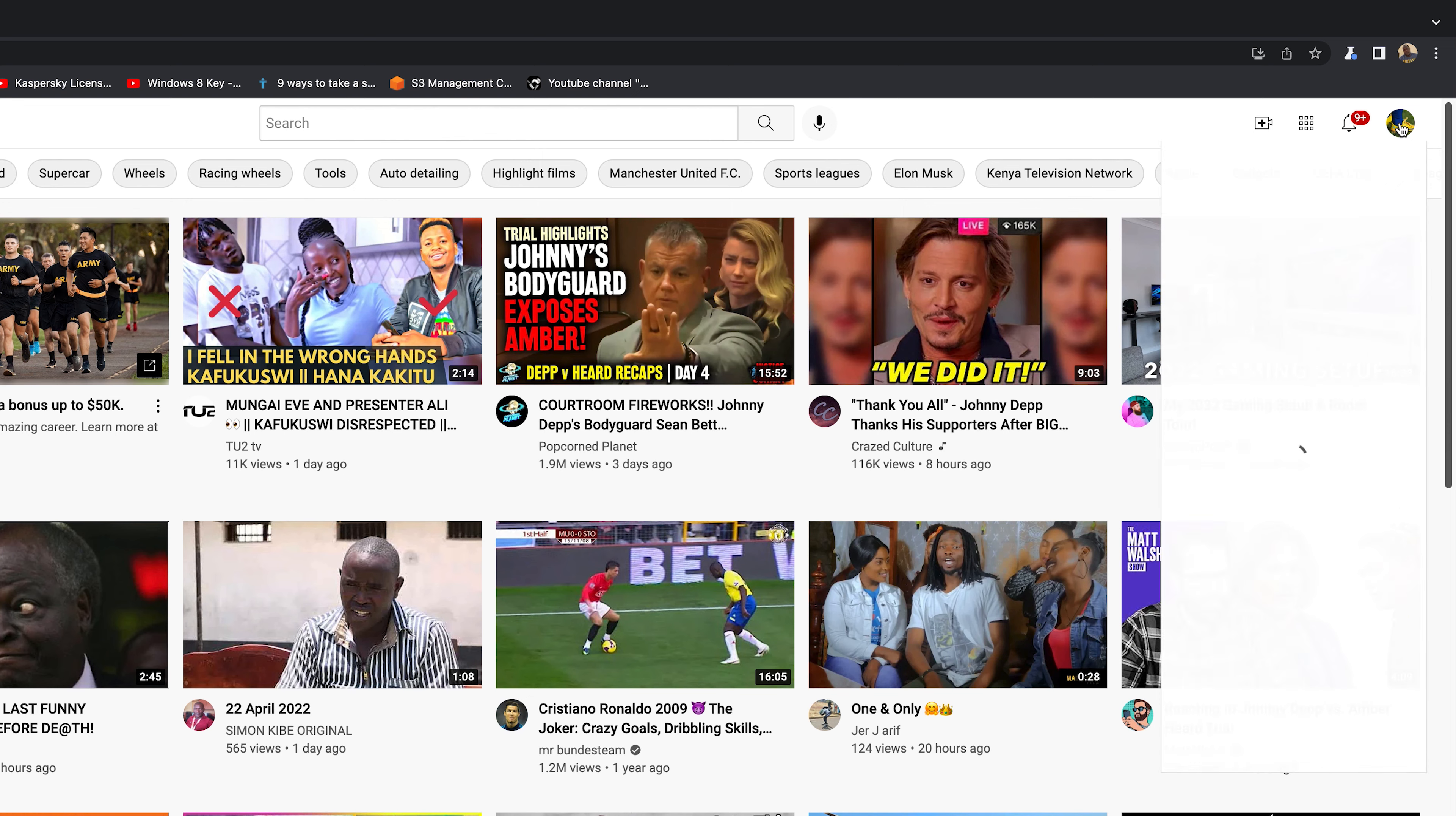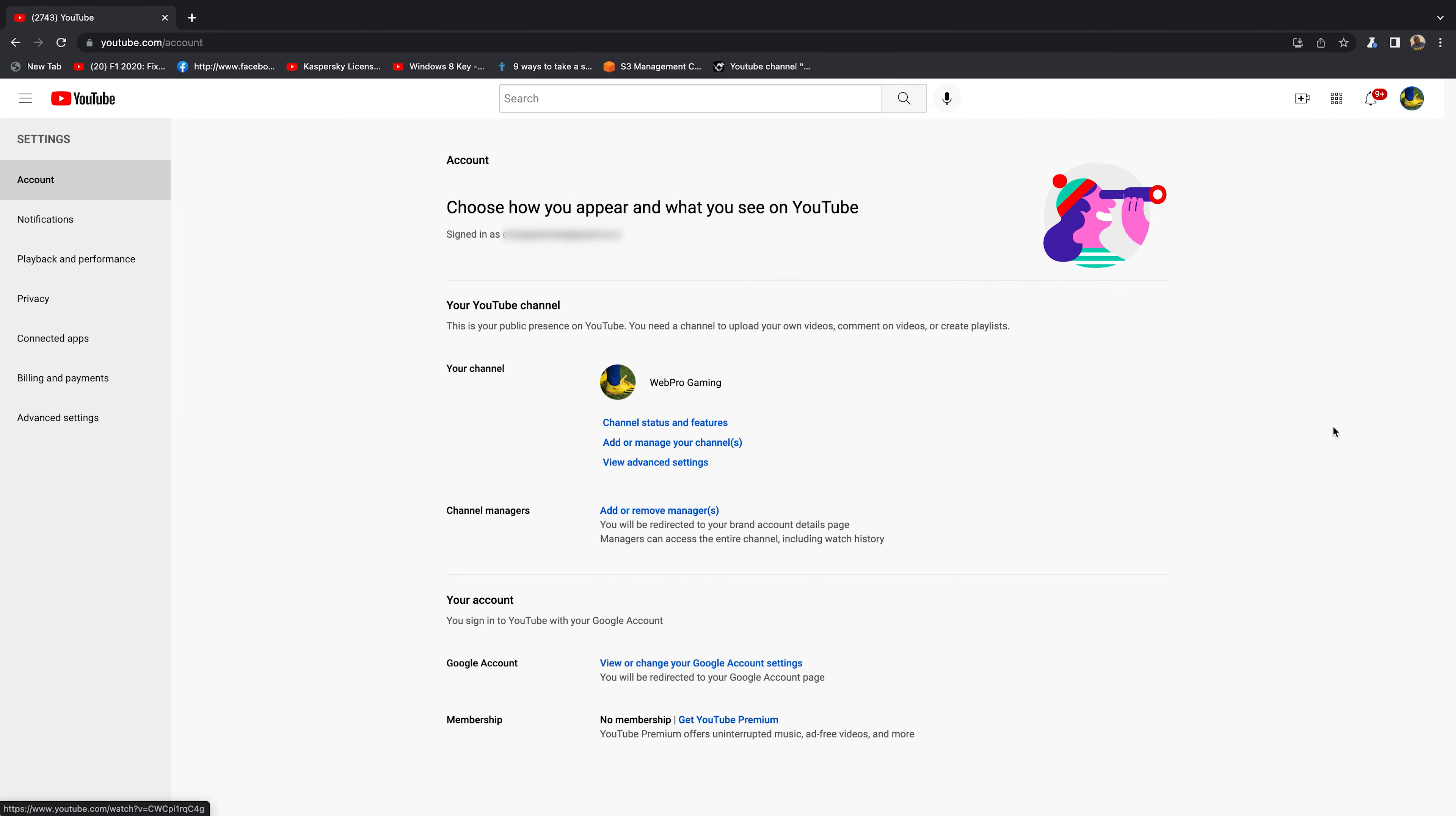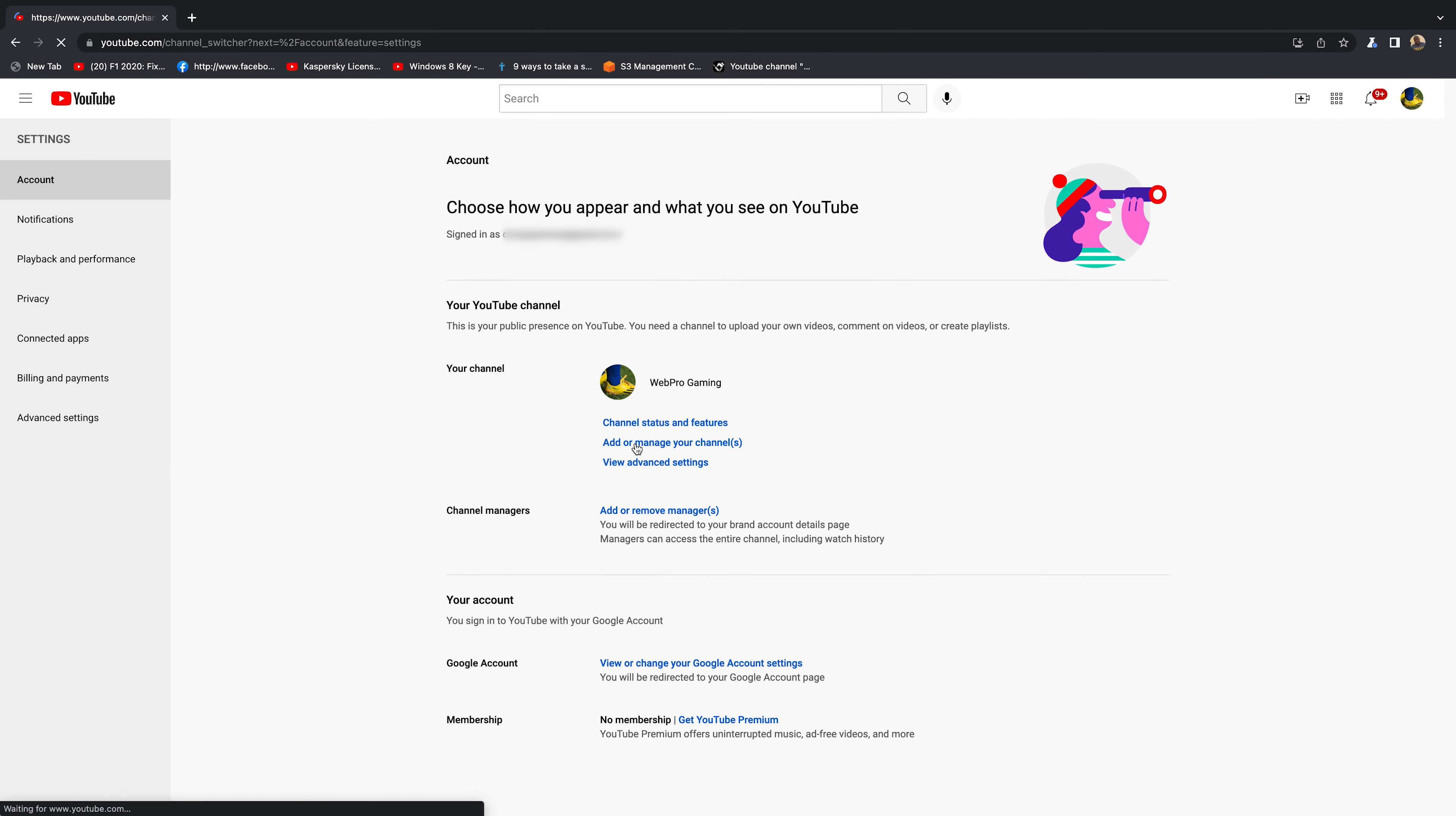Click on your profile icon in the upper right side and then go to Settings. On the settings page, make sure Account is selected on the left-hand side, and then go ahead and click on Add or Manage Your Channels.